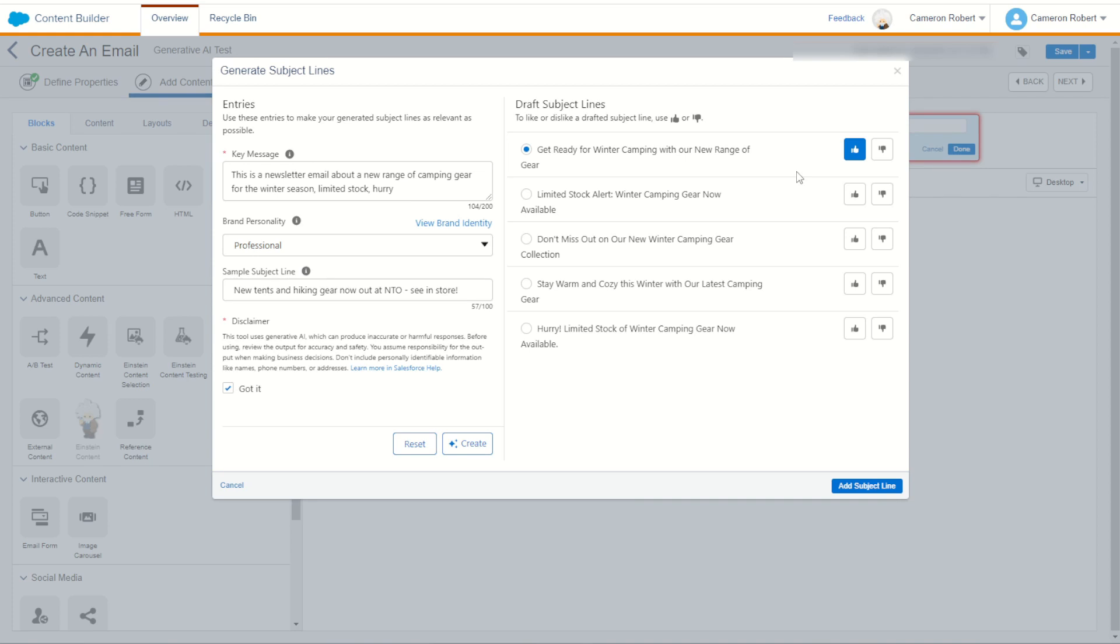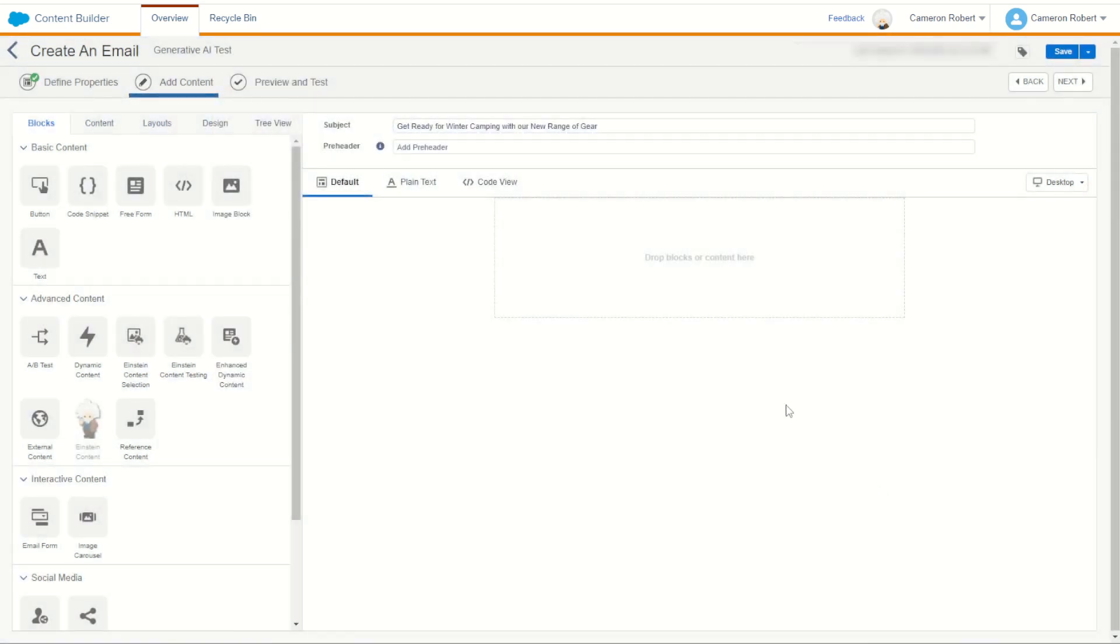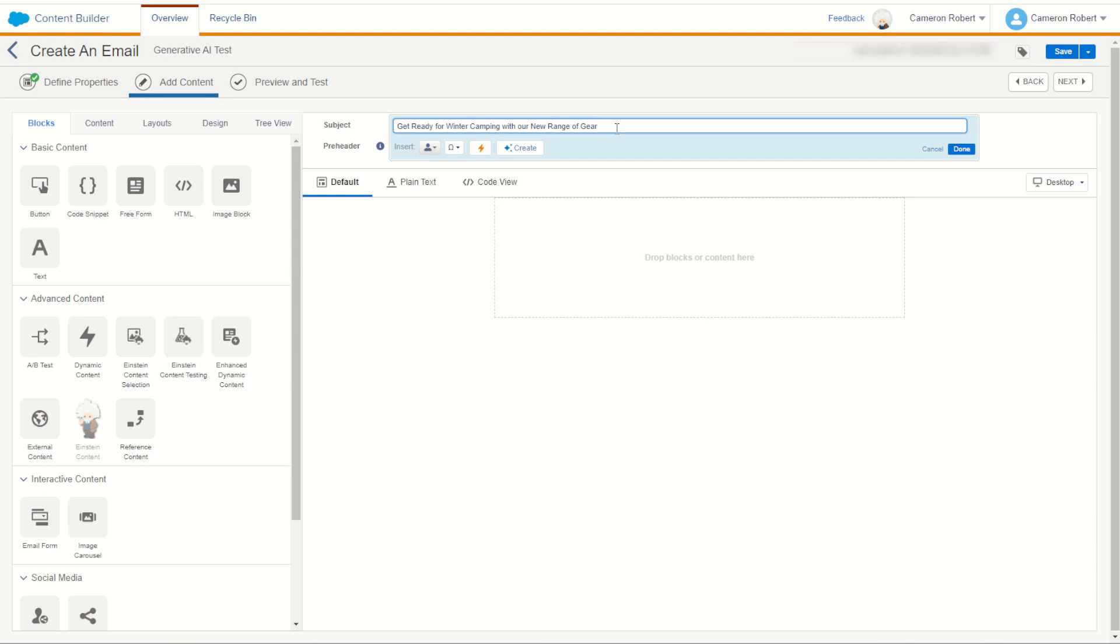We can say stay warm and cozy, that was pretty good too. You know there's actually a few good ones here. So once we've chosen our subject line we can then press the add subject line button which then copies that text straight into our subject line. How good.